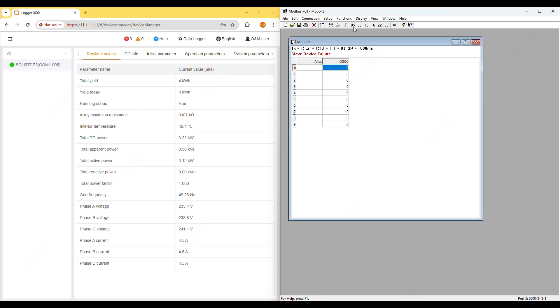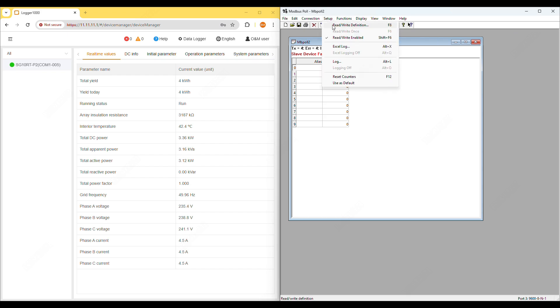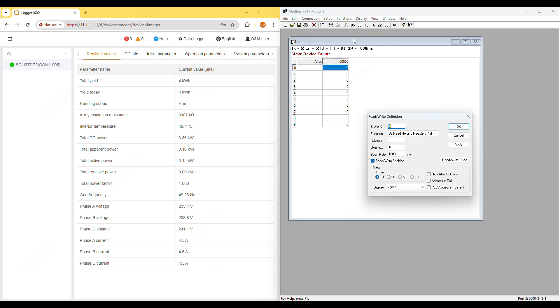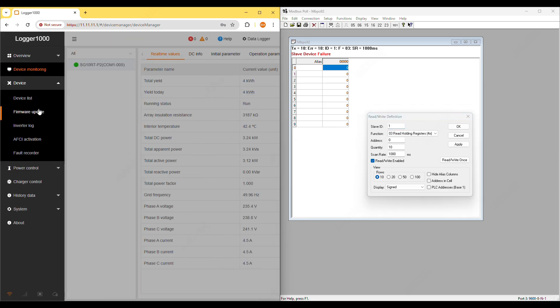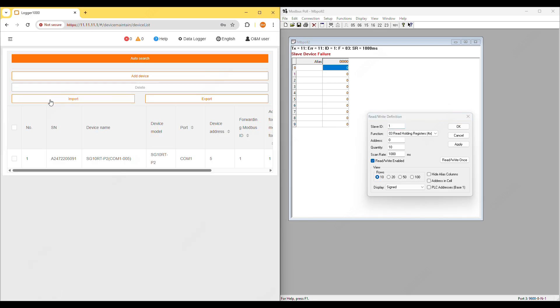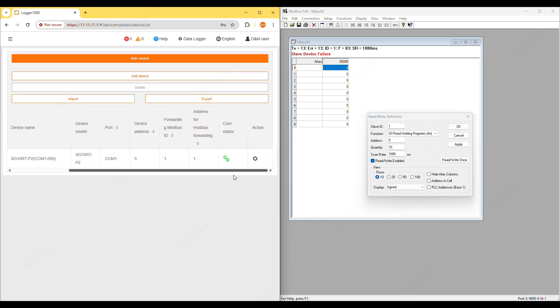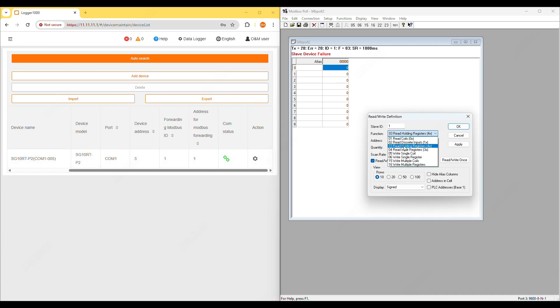Next, go to setup, read-write definition. For slave ID enter 1. You can verify this in the logger under address for Modbus forwarding. For function select 04 read input registers 3x.